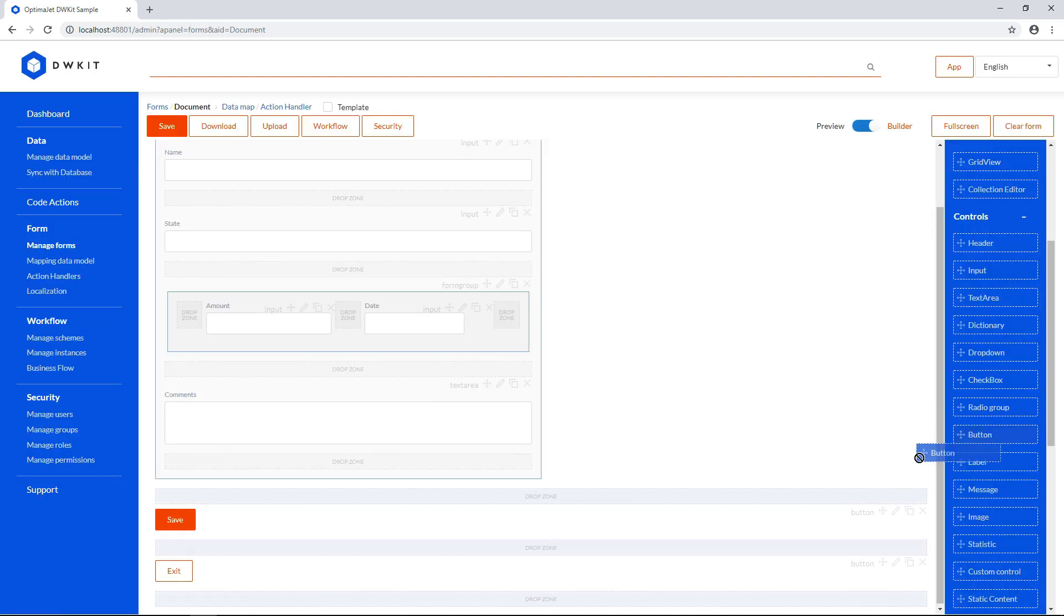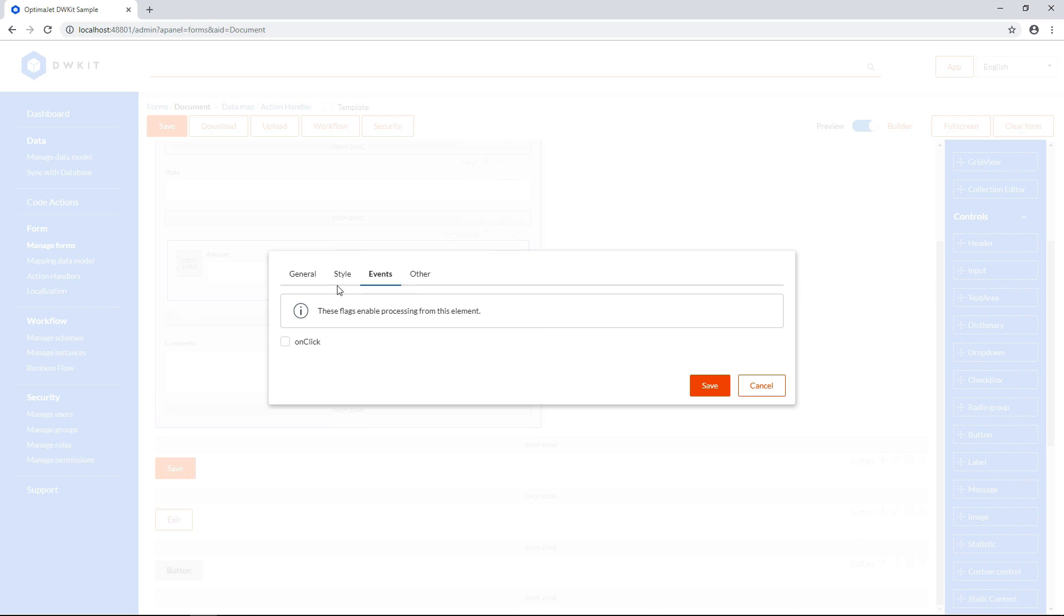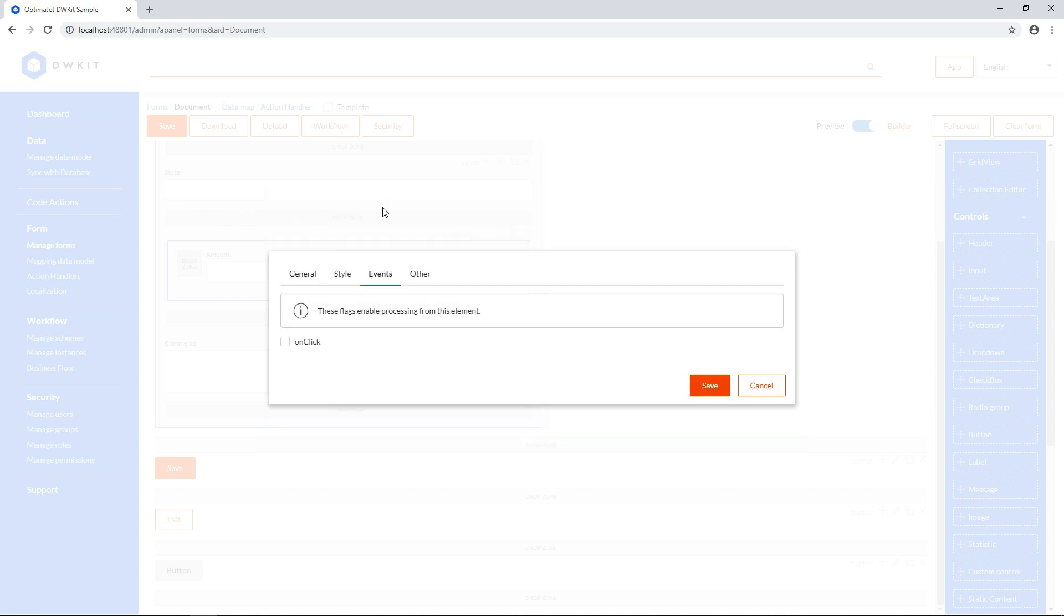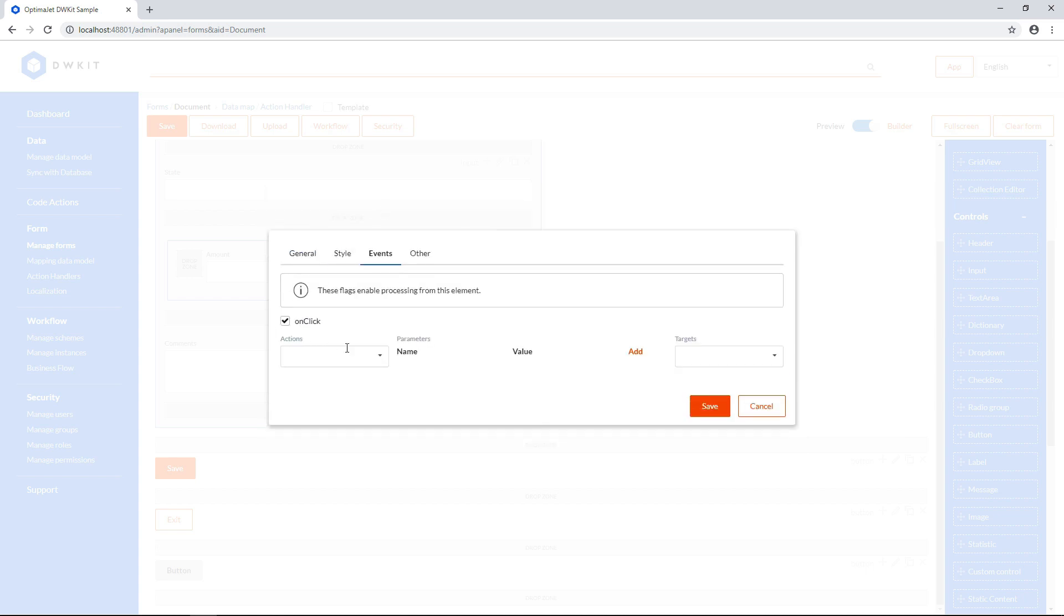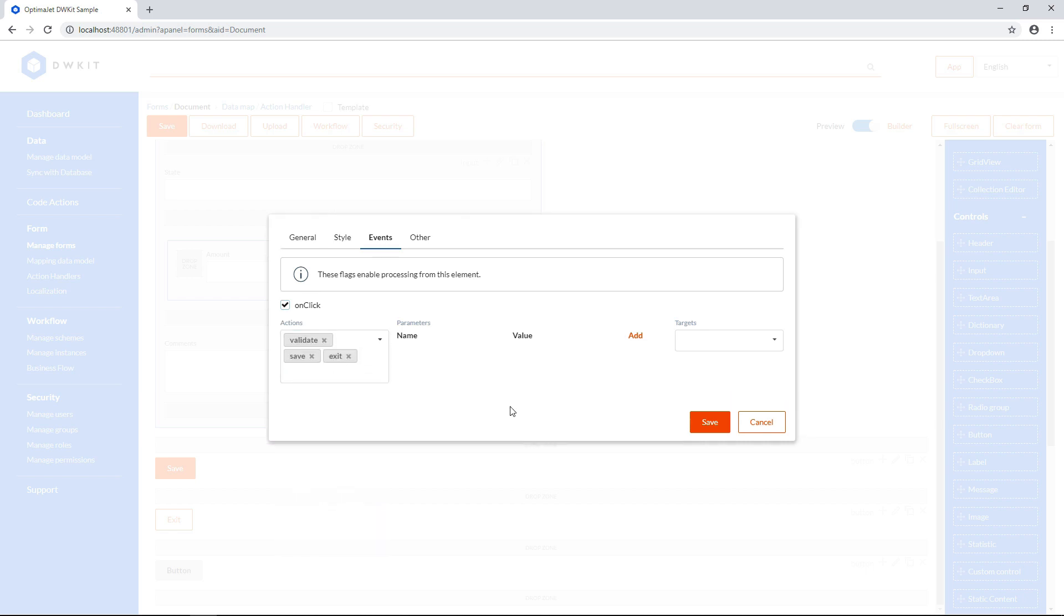Add a Save and Exit button, and make it Secondary as well. Name it Save and Exit without spaces, because it'll be used in the code. The label can include spaces and special characters to make it more readable. On the Events tab, check the On Click checkbox, and add the actions Validate, Save, and Exit. As you can see, here you can combine actions and build execution chains. All the actions we use today are available in DWKit with no coding required.